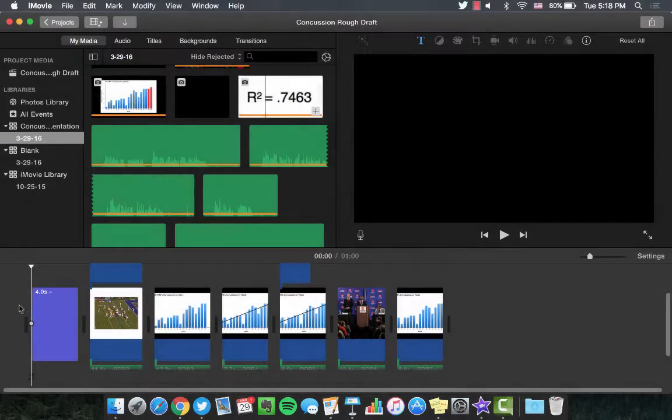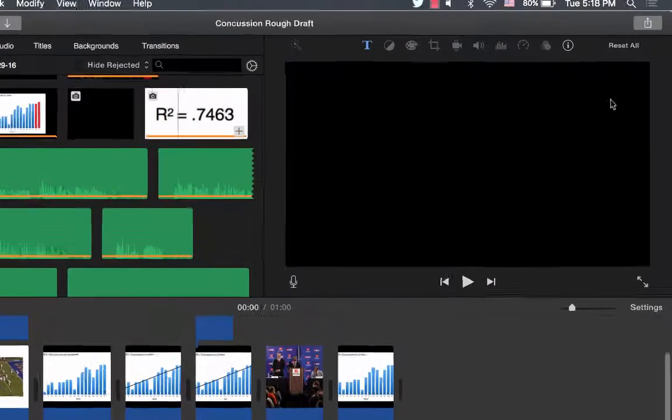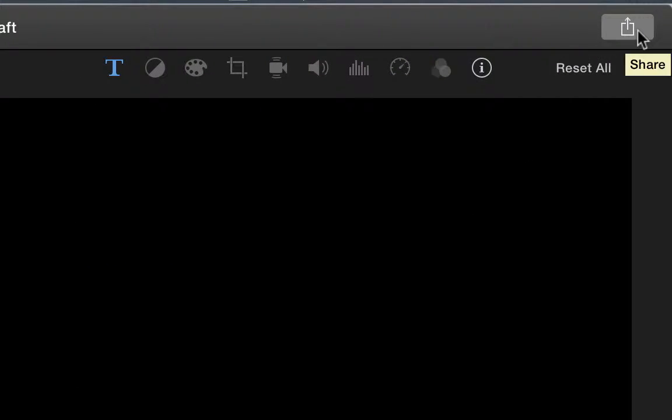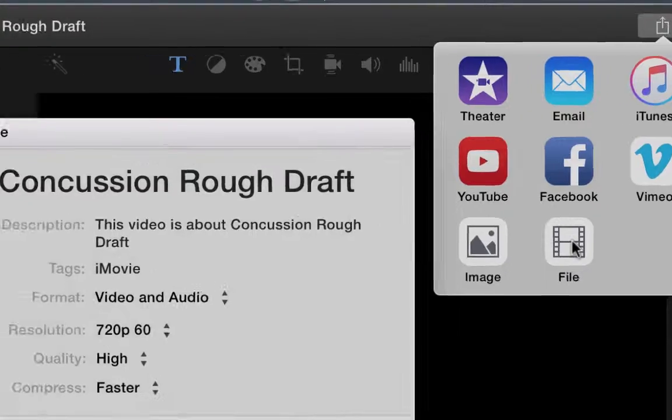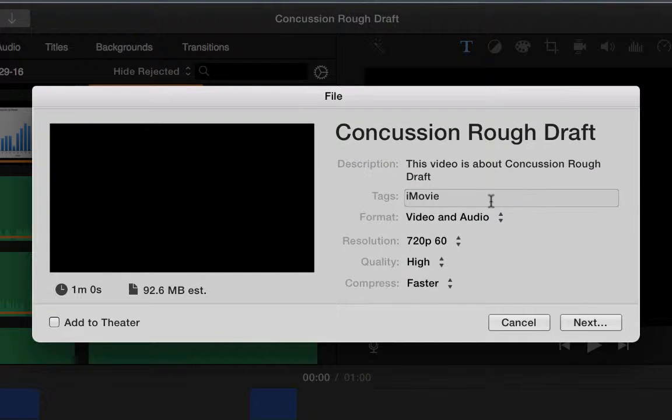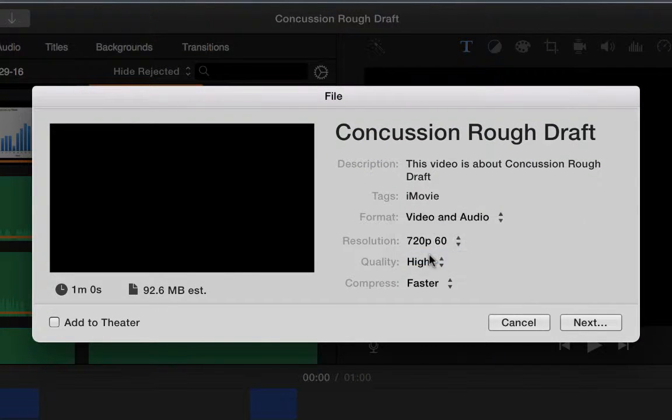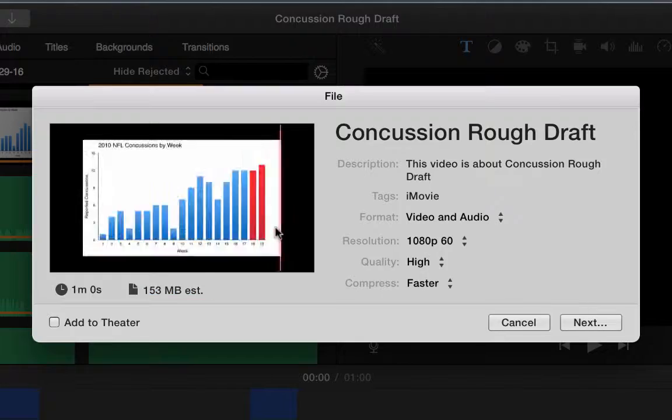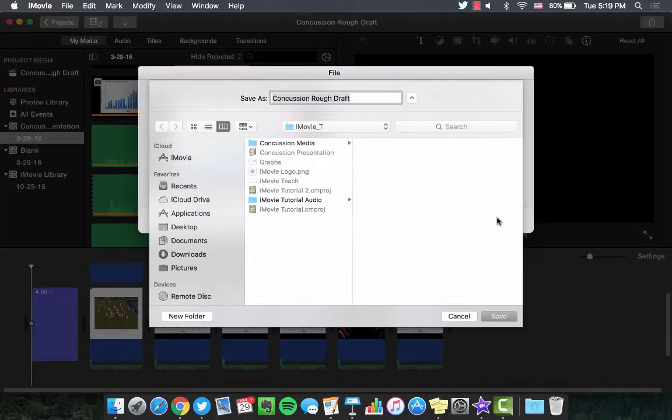To export your final project, click off of the timeline. Navigate to the Share icon and select File. Edit the options to the required settings and double-check that the entire video is being exported. Click Next and select the location to save to.